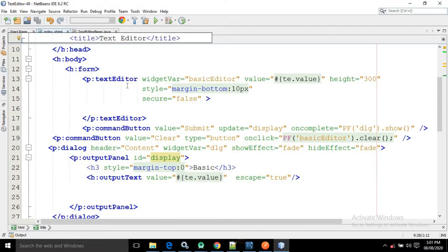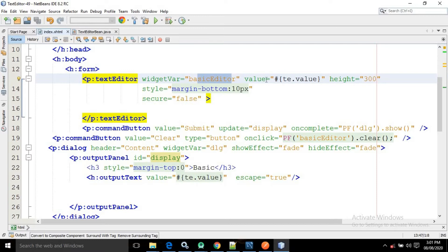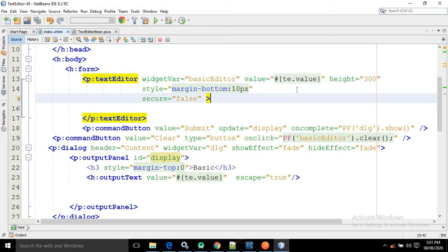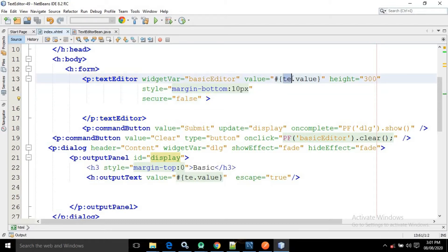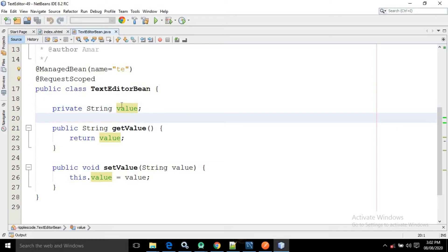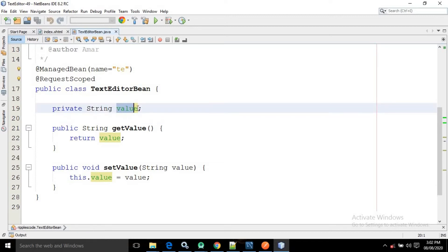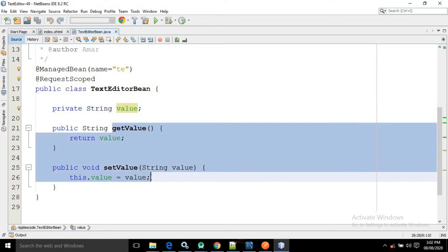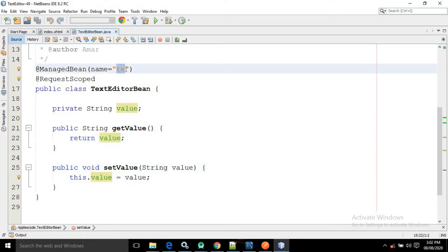Inside the form tag I have taken the text editor component of PrimeFaces, in the widget where I have written 'basicEditor'. In the value attribute I have written te.value. You can guess te is nothing but the name of the managed bean and value is the attribute defined inside the managed bean. This is the TextEditorBean class where I have created a String variable named value with its corresponding getter and setter, and the managed bean name is given as 'te'.